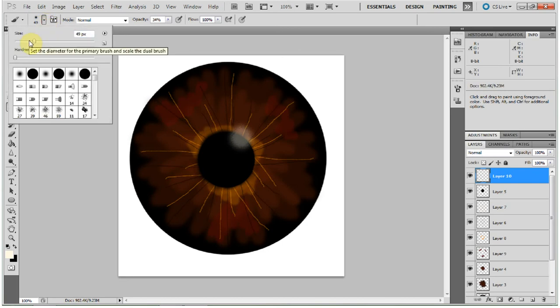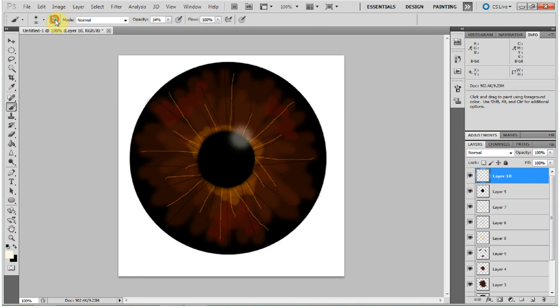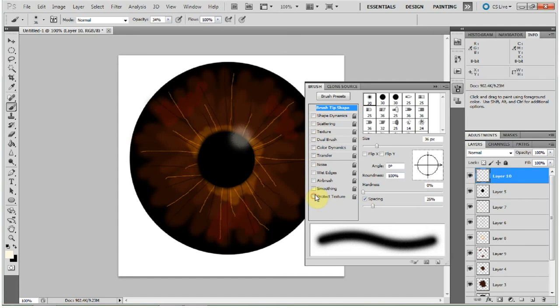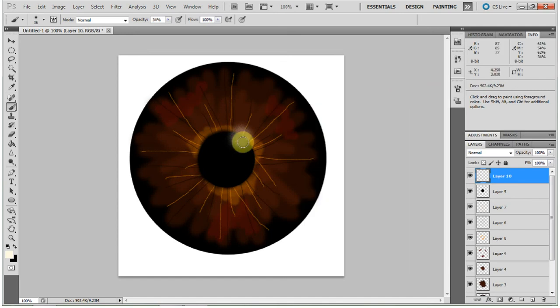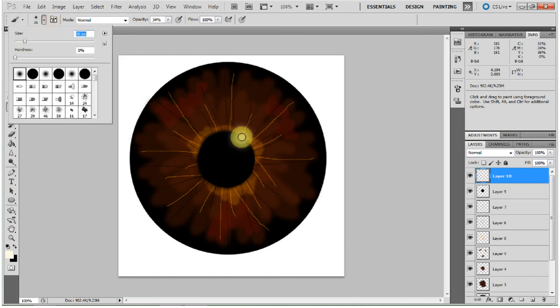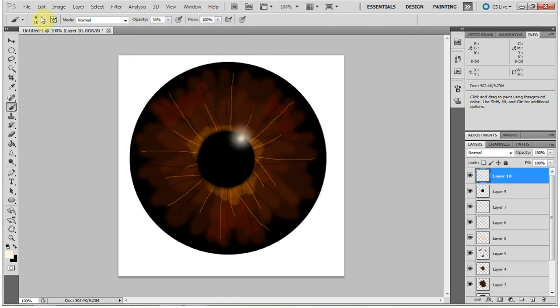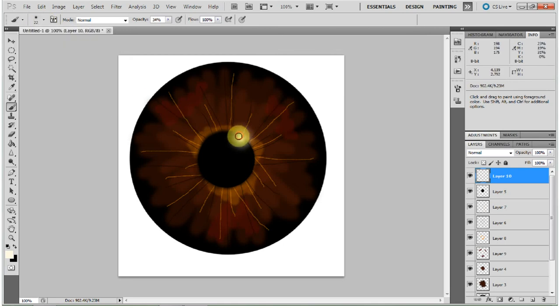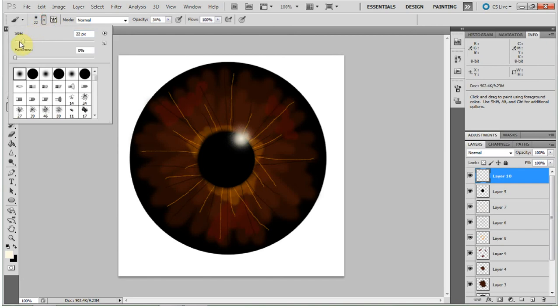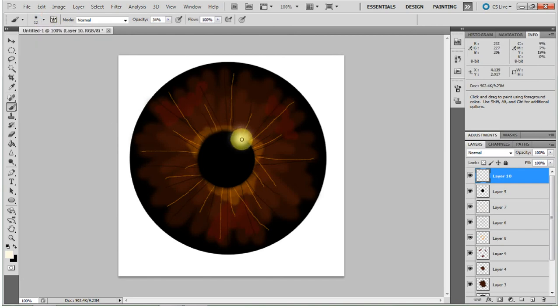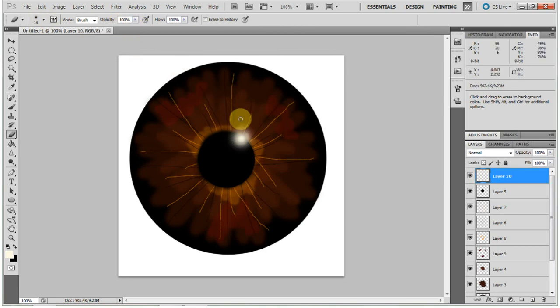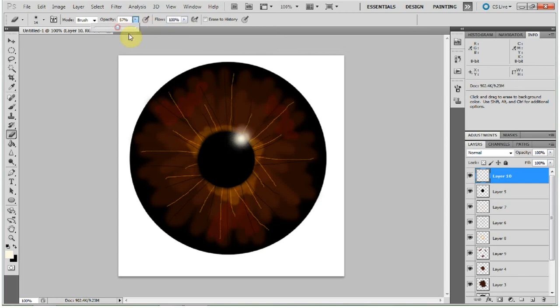Then make your brush slightly smaller. I think I'm going to uncheck these settings. And make another pass. And one more, just for good measure. Slightly smaller. Just keep repeating that, making it slightly smaller each time. Until you have a nice reflection. I'm going to go and erase a little bit around the edges. And there you go.